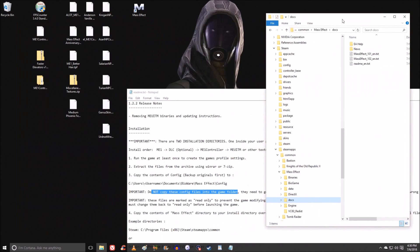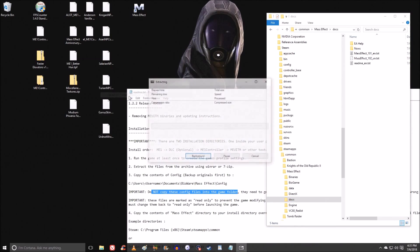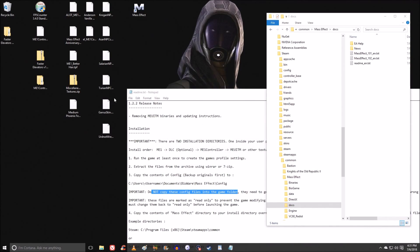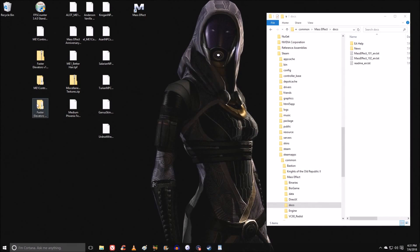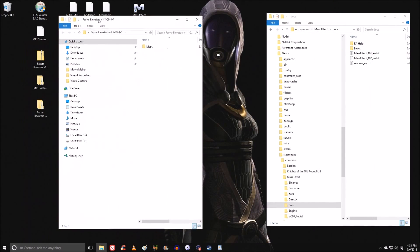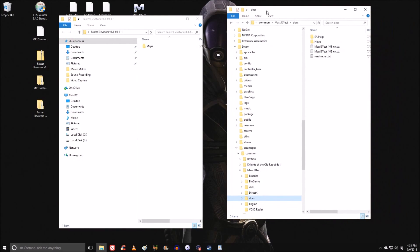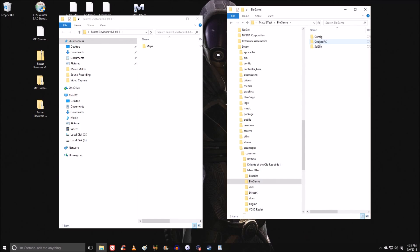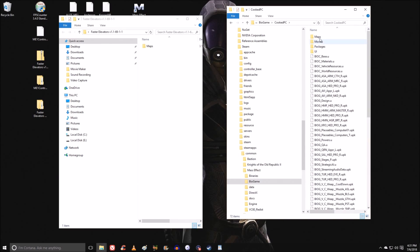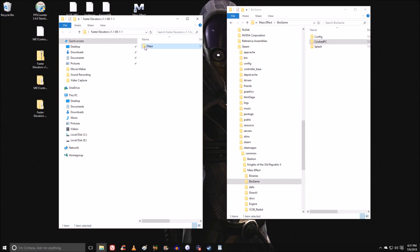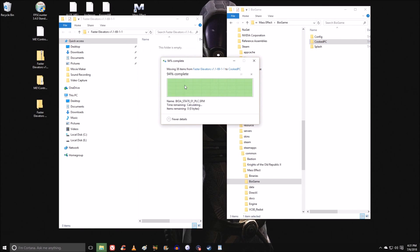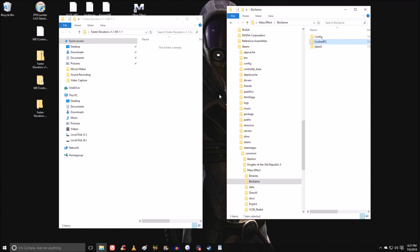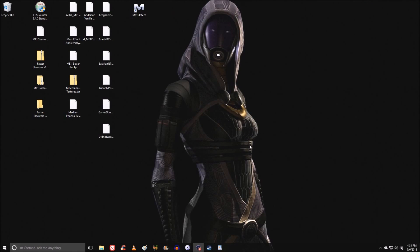Let's go ahead and extract FasterElevators as well. FasterElevators goes in the Maps. If we look at our Mass Effect folder, we've got Biogame and Cooked PC. And in Cooked PC, you have a Maps folder. So we're going to install it right in there. We're going to copy this right into here. That's the content mods.